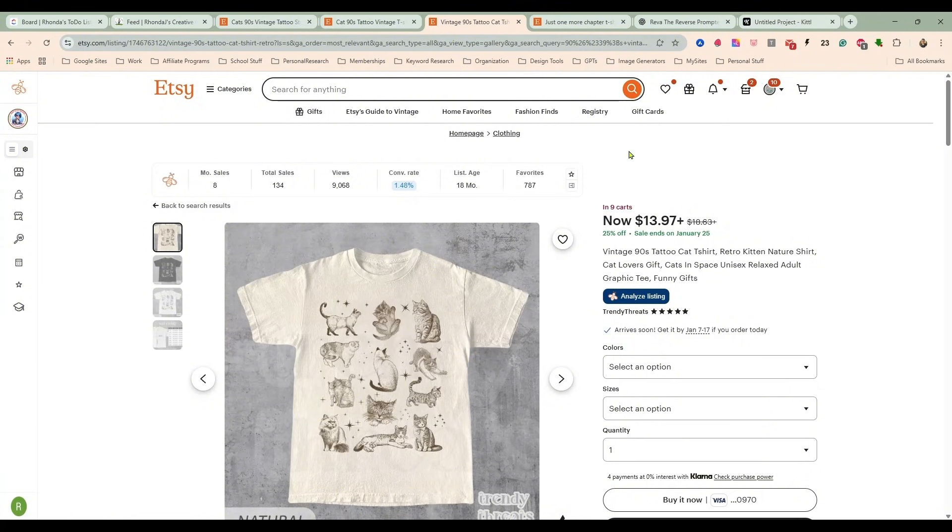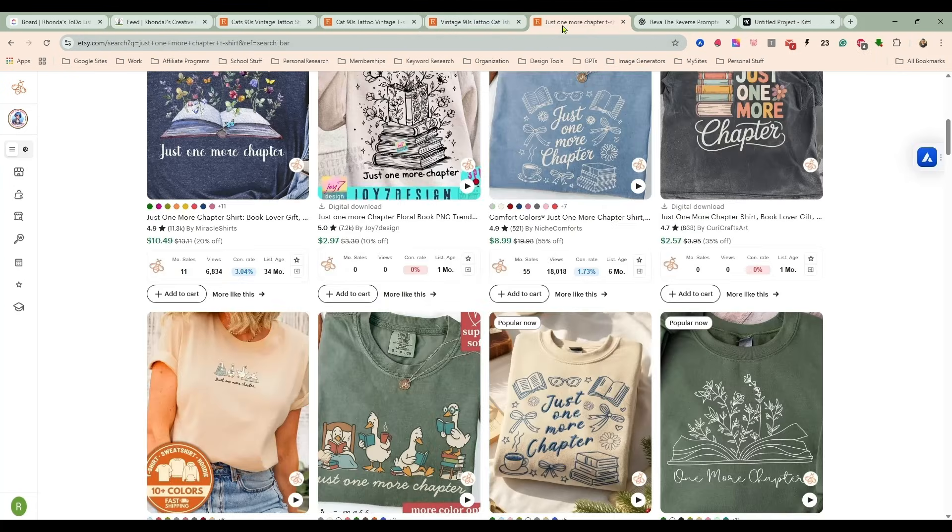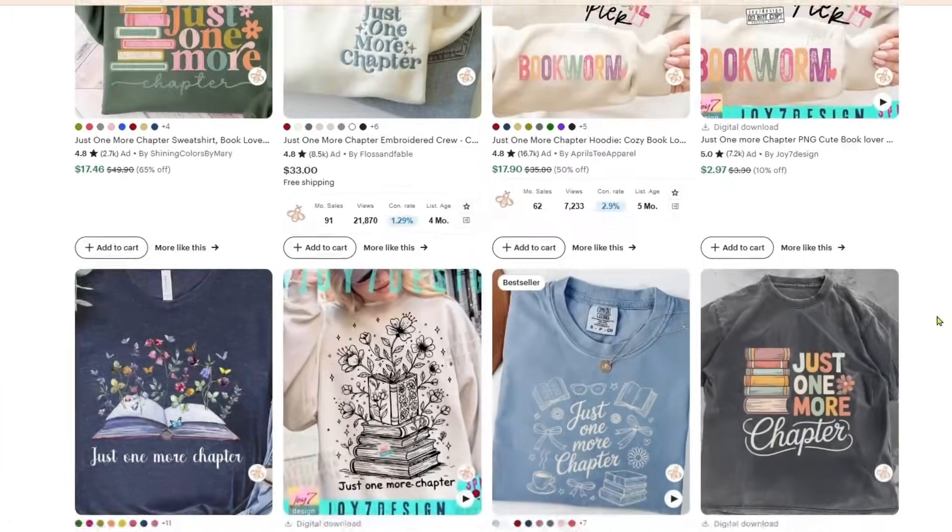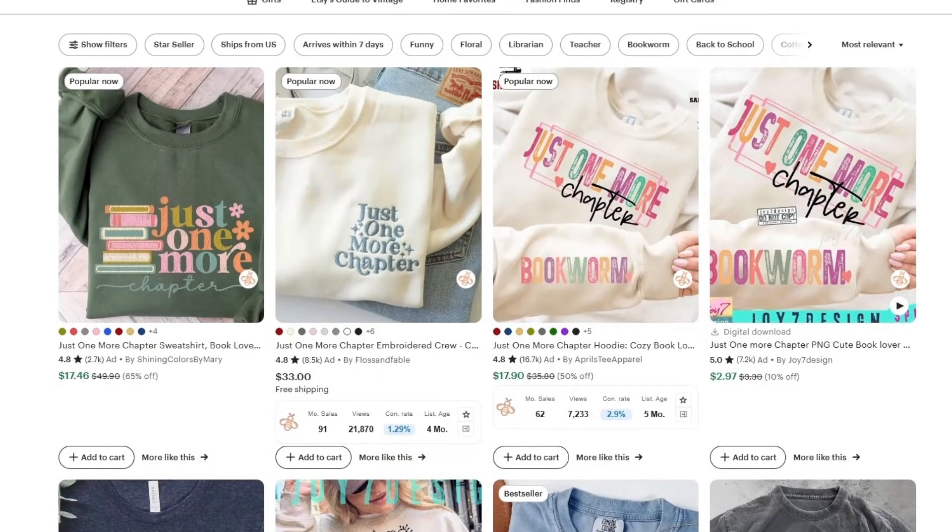So what we're going to do today is we're going to take this look, this vintage 90s illustration look style, and we are going to blend that with our book lovers, with our just one more chapter.